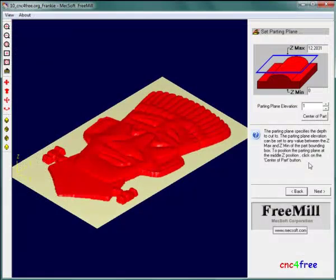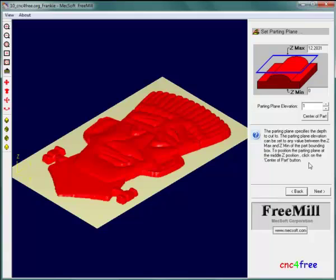The creation of a finishing tool path differs only in settings applied to pass generation. Parameter adjustments begin on the set parting plane page.